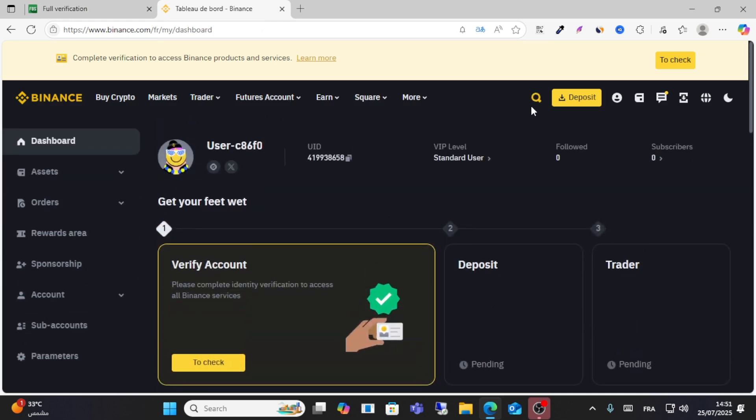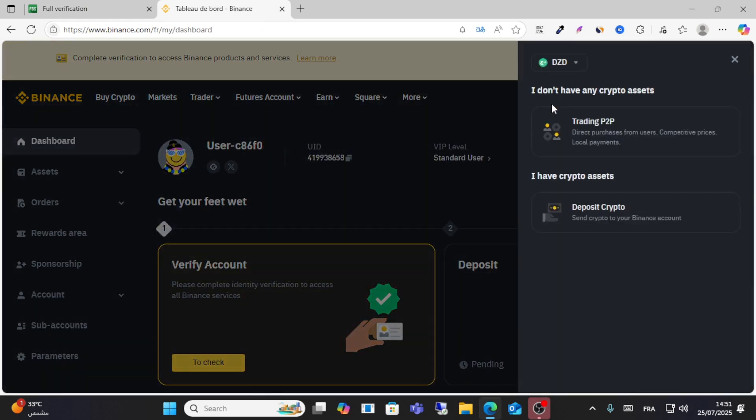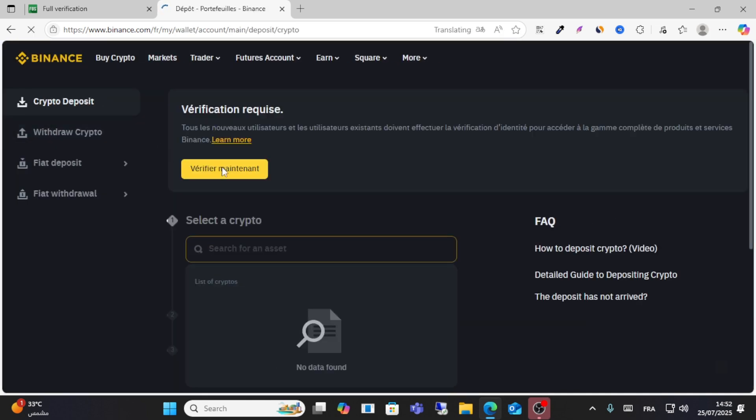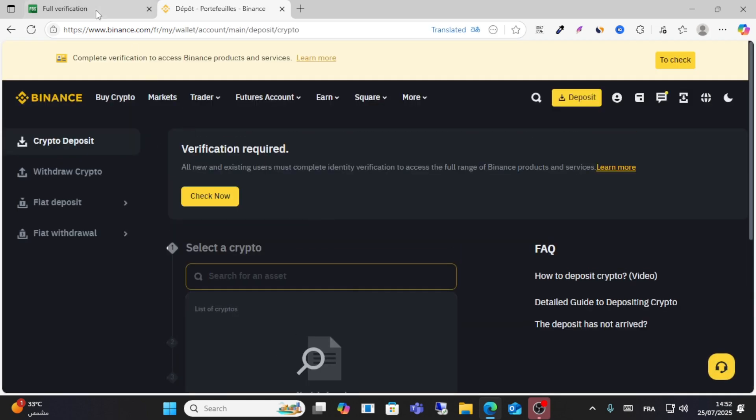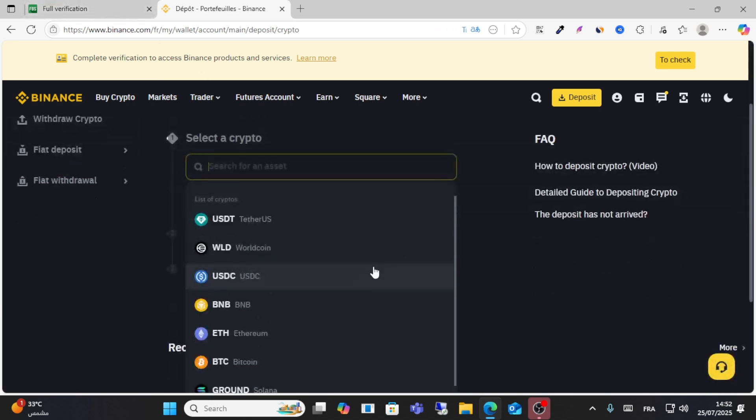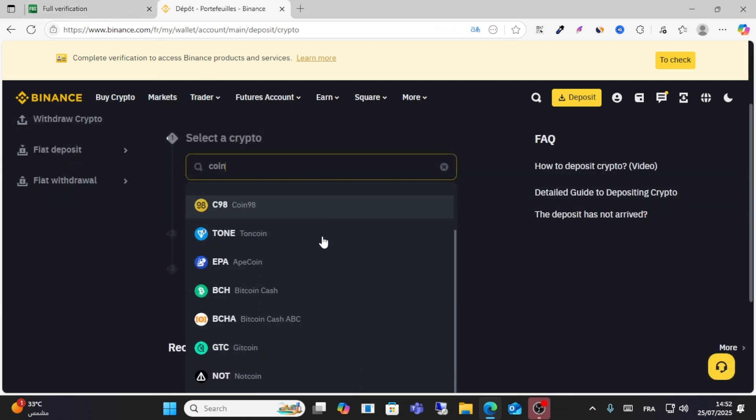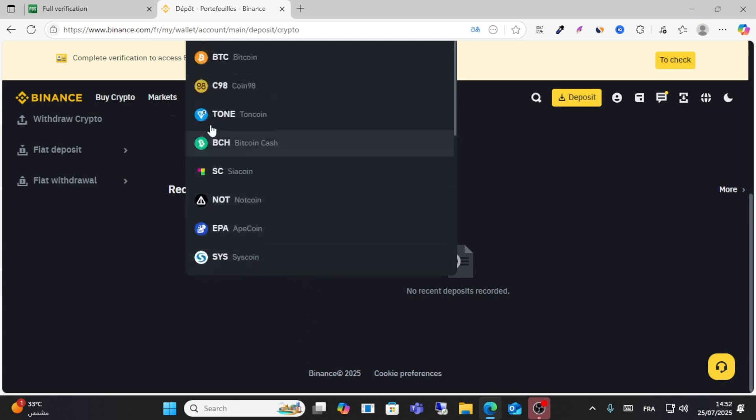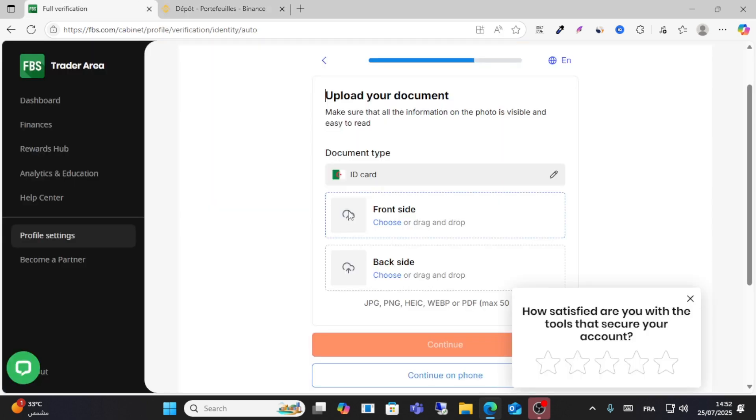You should go to your Binance and look for deposit. For example, deposit crypto, and then search for Binance Coin. Search for Binance Coin from here, and then copy this address and you will paste from here.